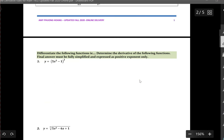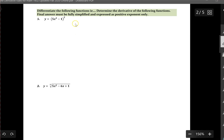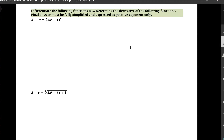Let's start with question number one, which asks us to differentiate the following functions. When they ask us to differentiate a function, we have to find the derivative of that function. The question also requires us to express our final answer fully simplified and as positive exponents only. For question number one, y equals five times x to the exponent three minus one, all in a bracket squared.